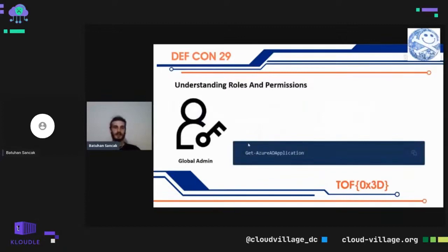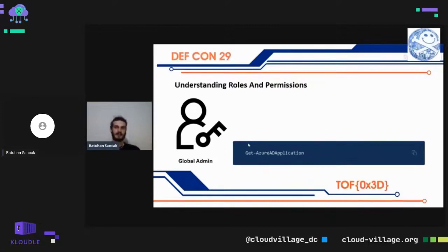Understanding roles and permissions: we have become familiar with the fundamental features of Azure technology, and now we will look at Azure roles and permissions. You can define permissions with role definitions — for example, write, read, and delete. The highest role is the Global Admin role. Apart from this, there are many managerial roles. With the Global Admin role you can list anything, for example all applications.